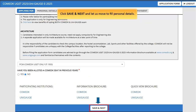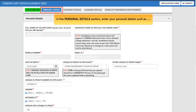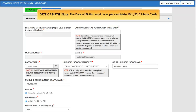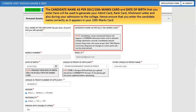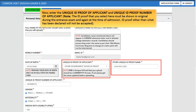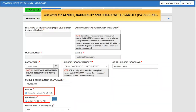Click 'Save and Next' and move to the personal details section. Enter your candidate name as per your SSLC or 10th marks card, and date of birth as per your 10th or SSLC marks card. The candidate name and date of birth entered here will be used to generate your admit card, rank card, allotment letter, and during your admission to college — so ensure you enter the candidate name correctly. Enter your unique ID proof type and ID proof number. Note: the ID proof selected must be shown in original during the entrance exam and at the time of admission; no other ID proof will be accepted. Also enter gender, nationality, and person with disability details.